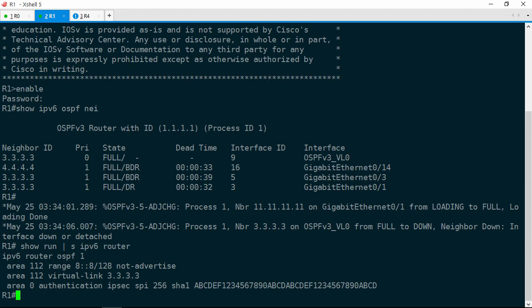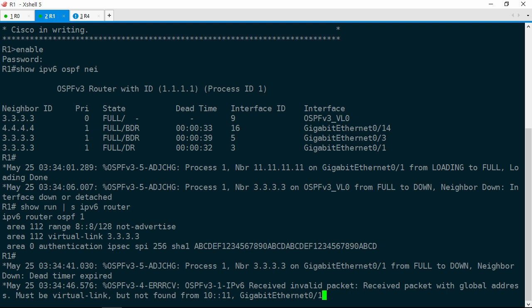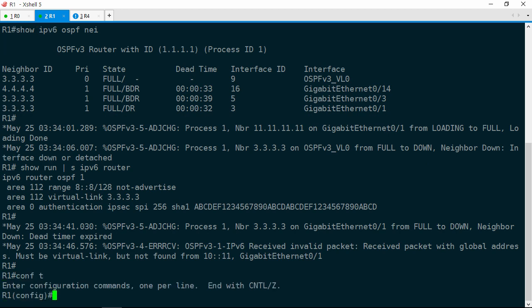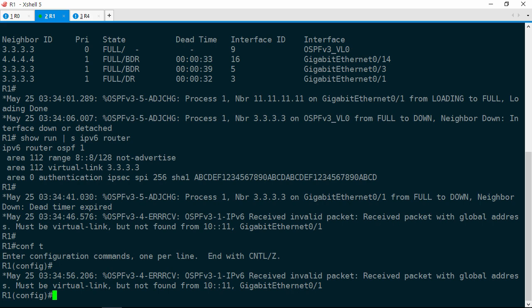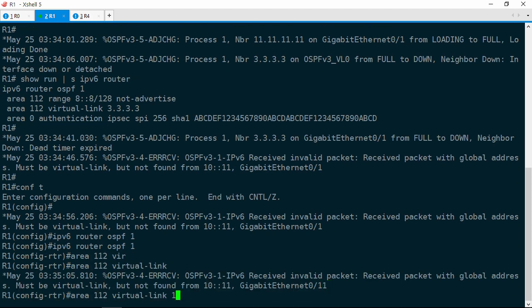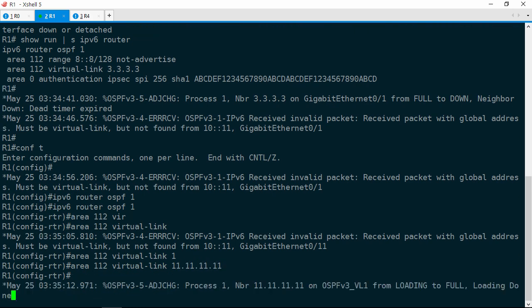Let's jump back over to R1 and reconfigure that virtual link. Show run section IPv6 router. Remember that when you configure a virtual link, you must specify the router ID of the virtual link neighbor. Here it's configured as 3.3.3.3, but we just changed the RID on R0 to 11.11.11.11. So we need to reconfigure this. It's going to get a little messy because it's going to keep spitting out output at us, so I'm going to try to type fast. IPv6 router OSPF 1.